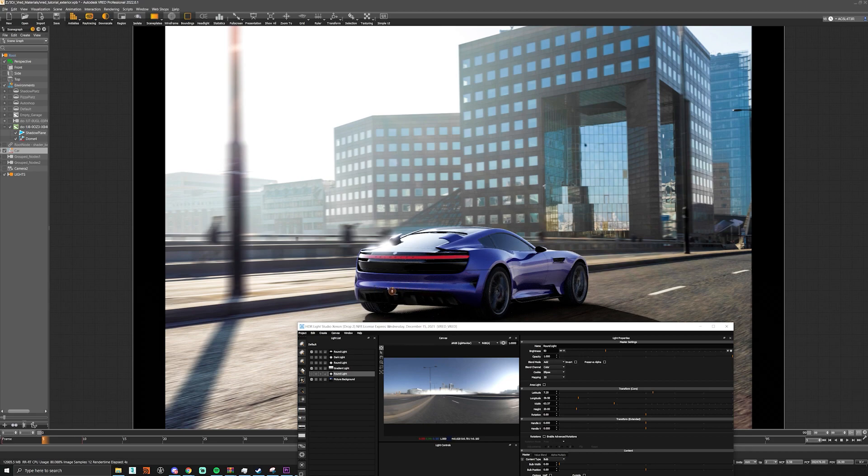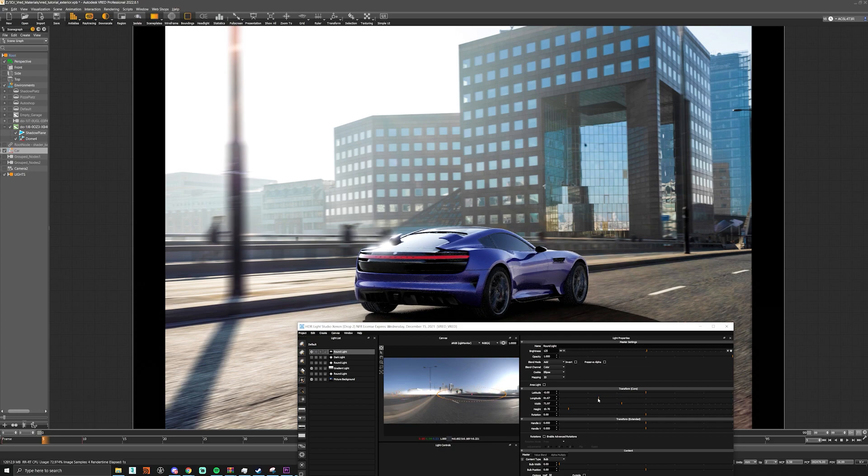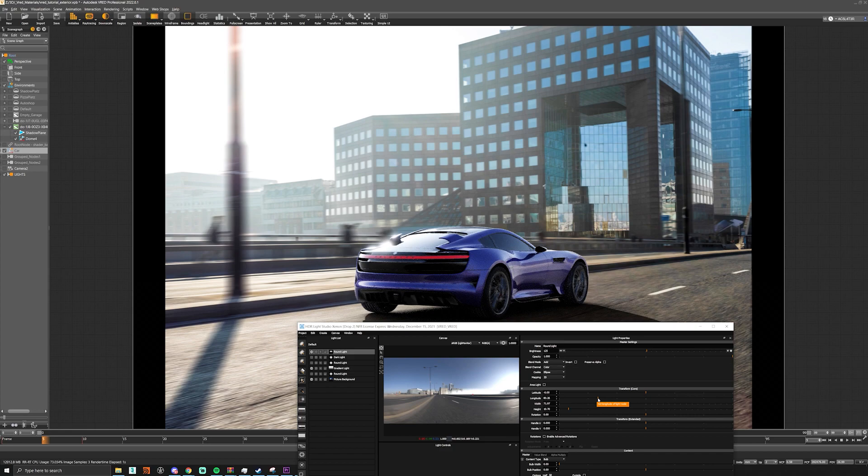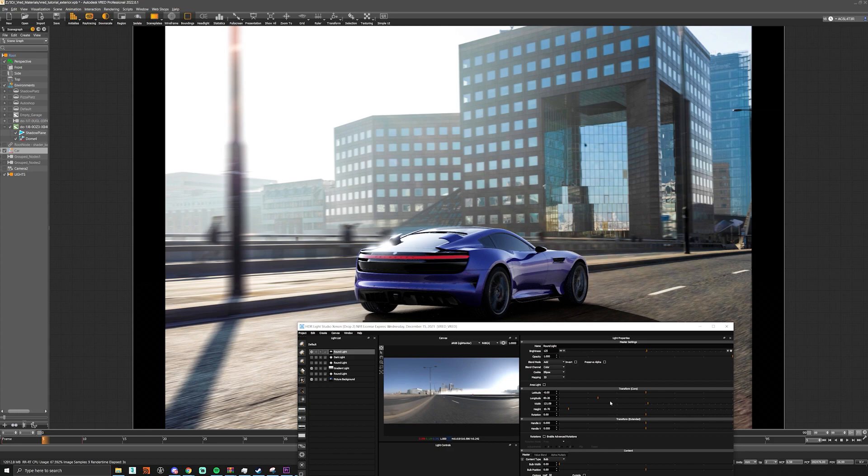And maybe we could actually just move this a little bit to the side, the other side. Now you can see it's really nice and we can maybe just bump up the width to push it a little bit more. As you can see it's just really bringing out the shape of the car and it looks really nice.